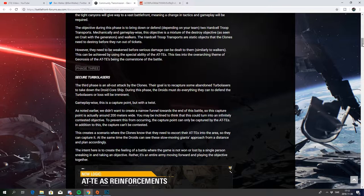You may be inclined to think that this could turn into an infinitely contested objective. To prevent this from occurring, the capture point can only be captured by the AT-TEs. In addition to this, the capture can't be contested. Okay that's interesting.